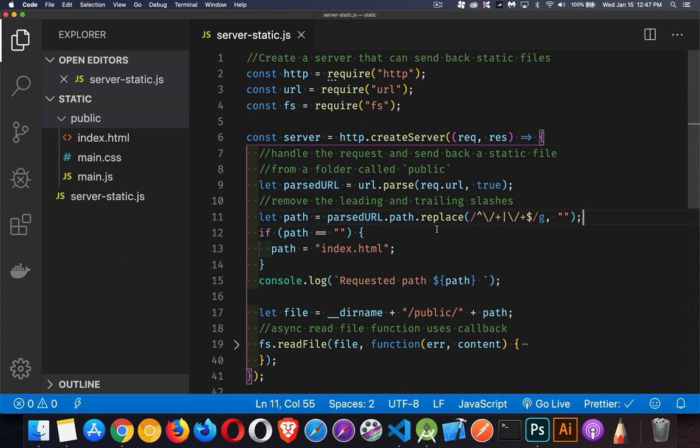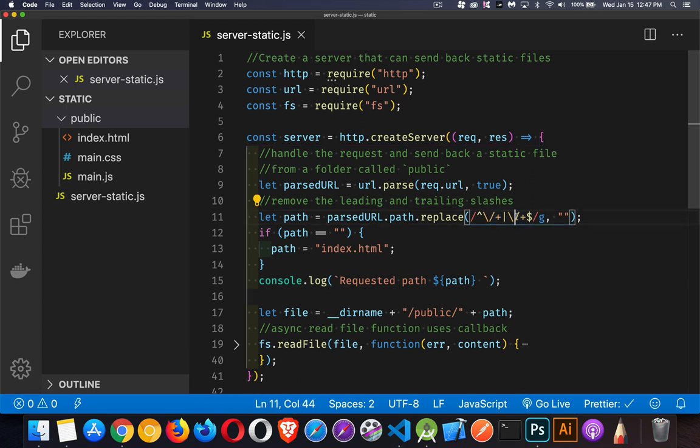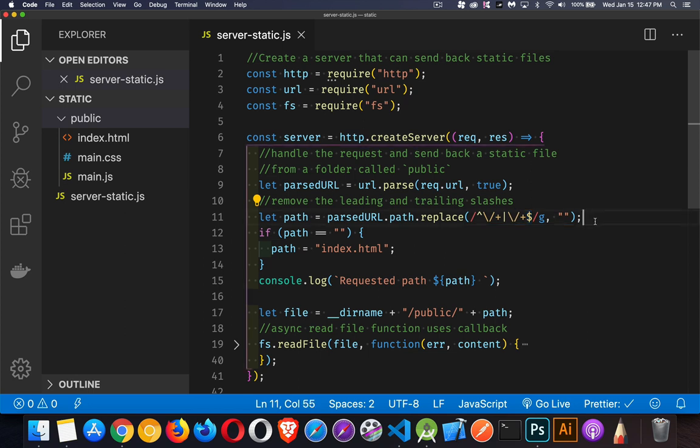I'm doing the replace method on the string. And this is a regular expression to say, okay, anything that begins with one or more forward slashes or ends with one or more forward slashes globally, meaning keep searching until you find them all at the beginning or the end and replace them with nothing. So I'm stripping those all off. That means I'm going to be getting requests that don't have a leading or trailing slash. That's just to standardize things.